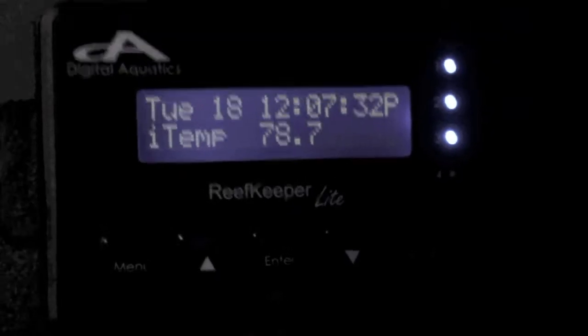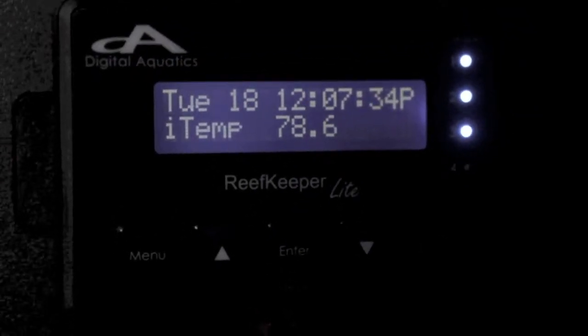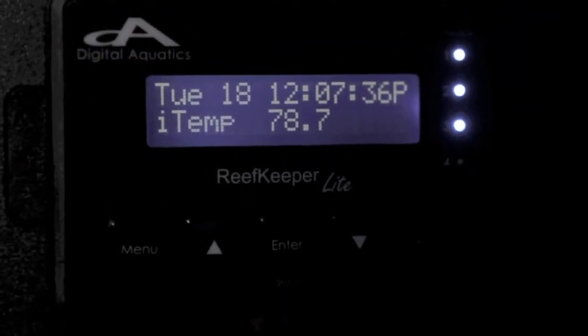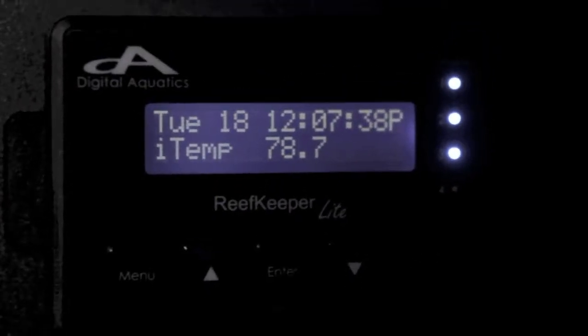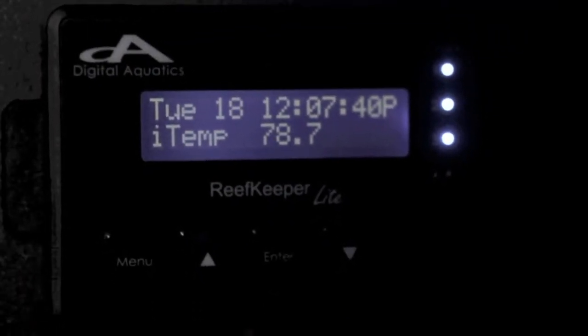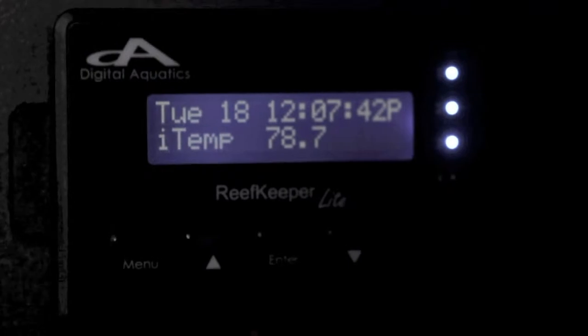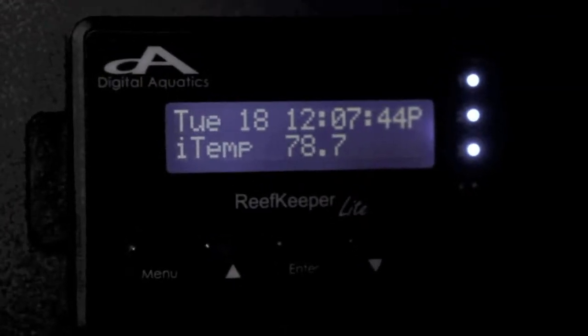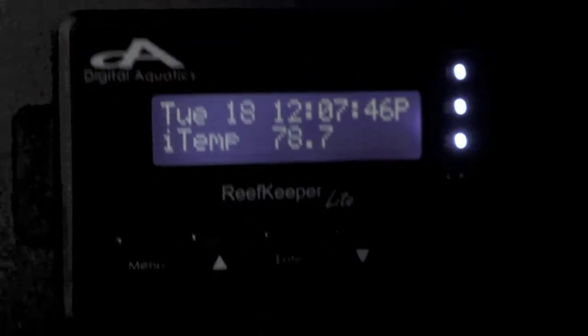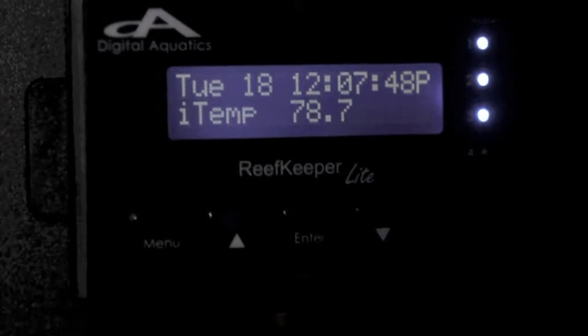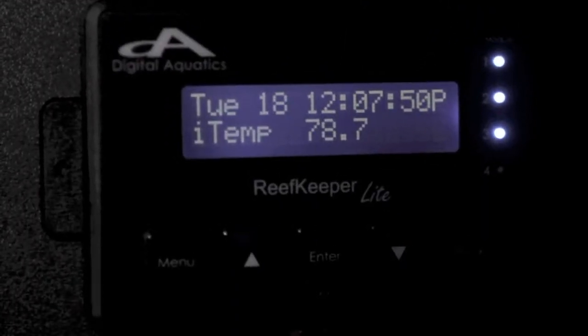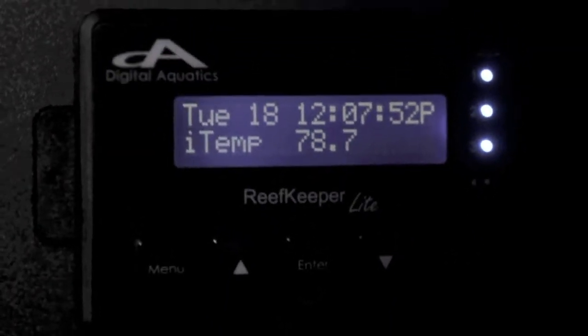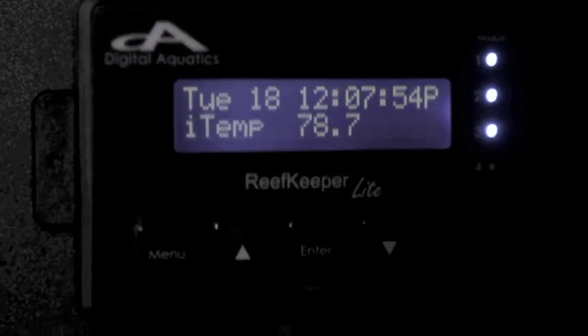What's up YouTube. This is the Digital Aquatic Reef Keeper Light and today I'll be showing you how this thing works. So this is the RKL, which is the Reef Keeper Light system. This is the computer system. This is where you control everything and program everything besides using the computer's My Reef 2.0.